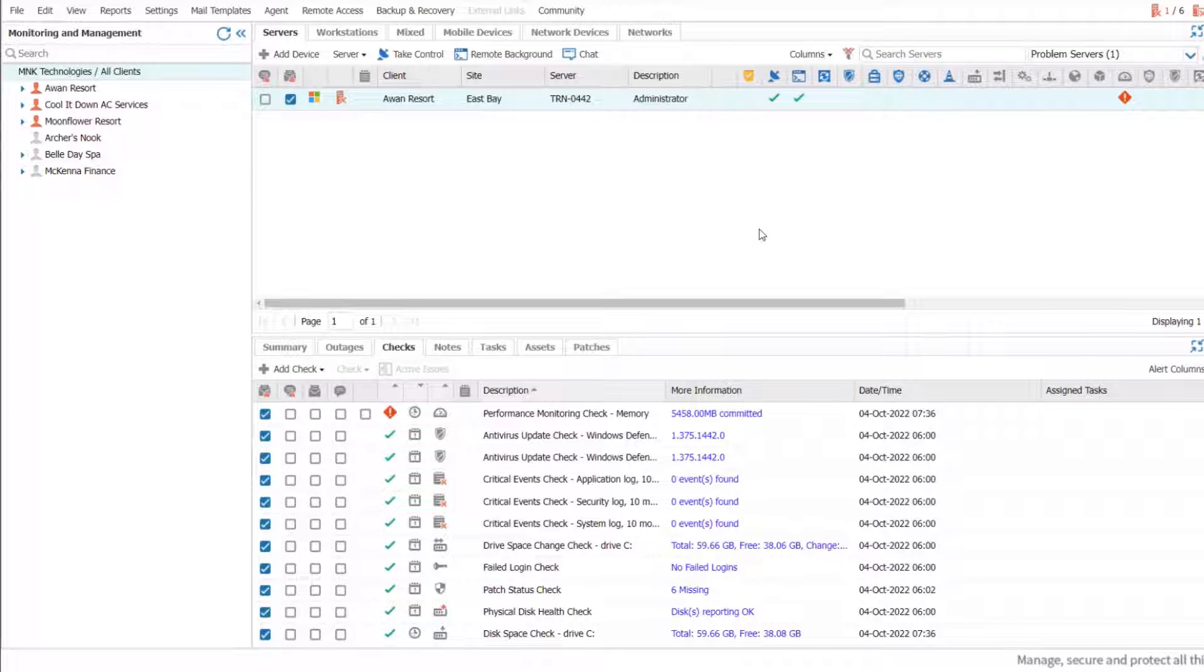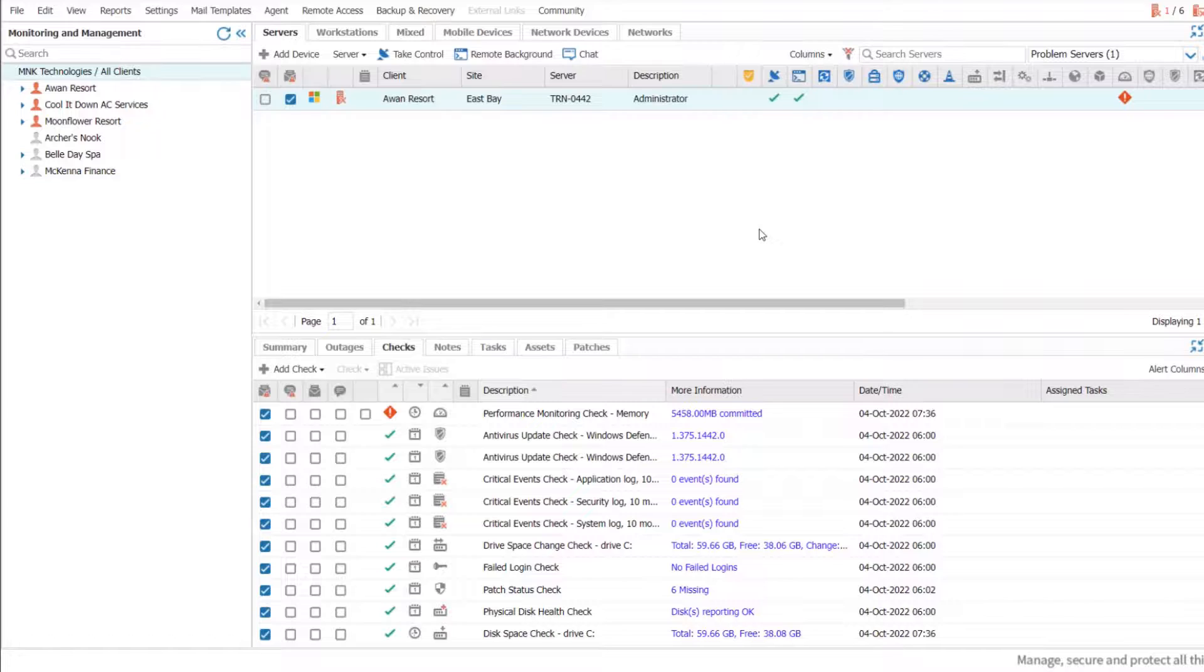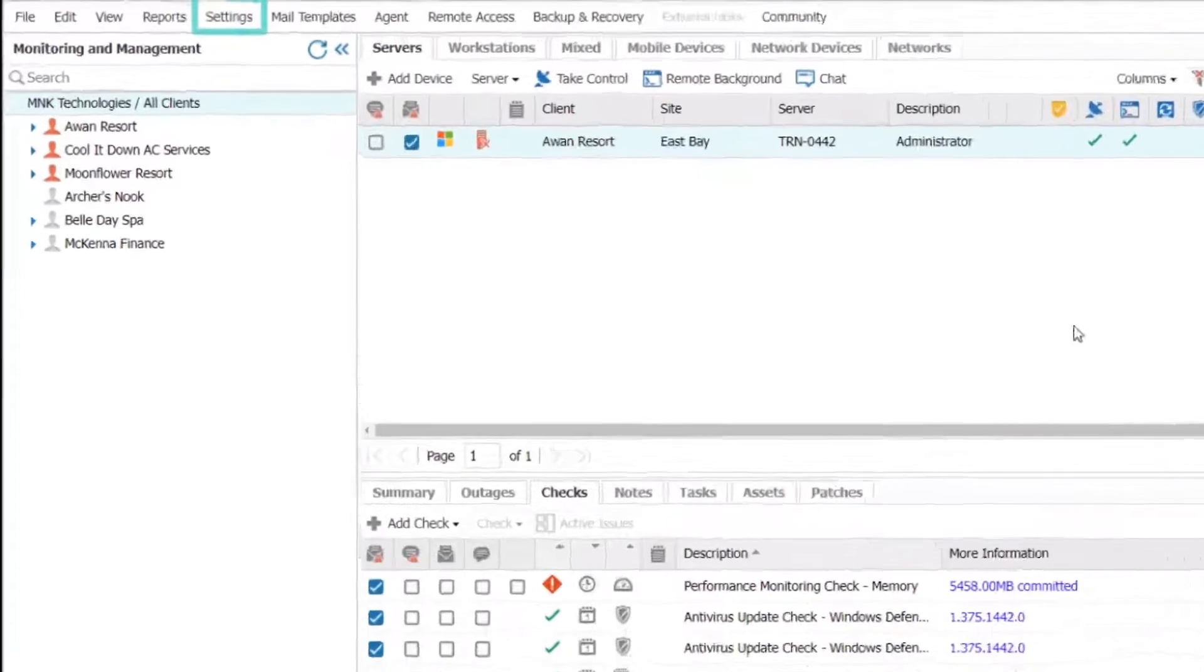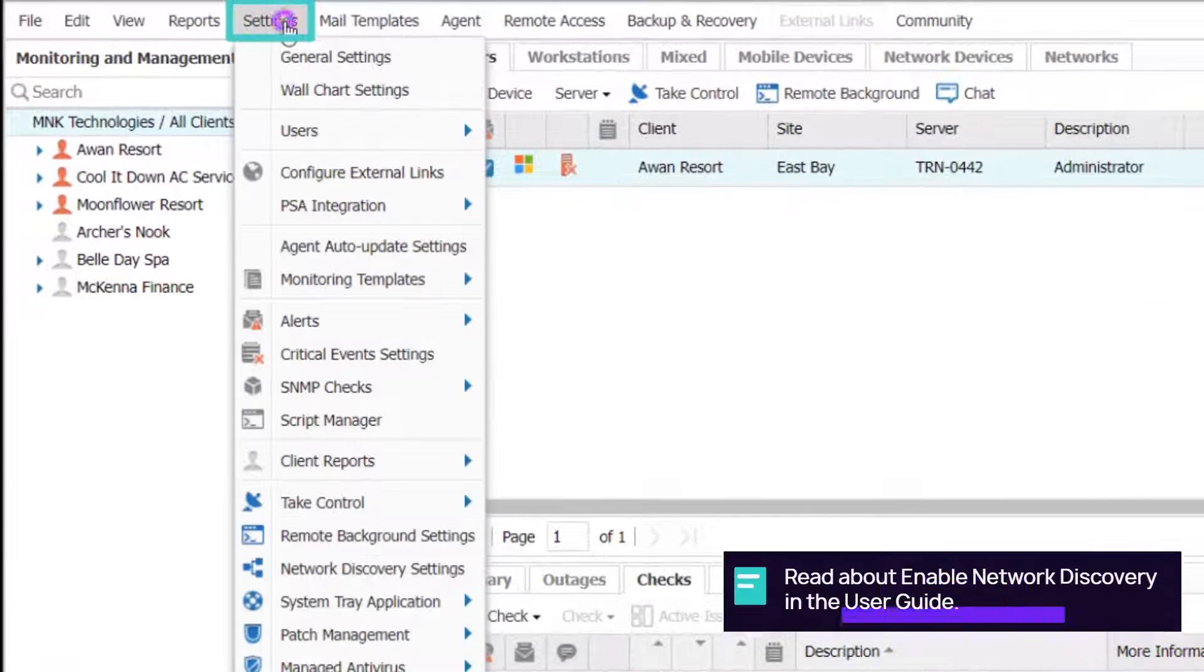To enable network discovery agents at the global level for multiple devices for all servers, workstations, specific clients and sites,